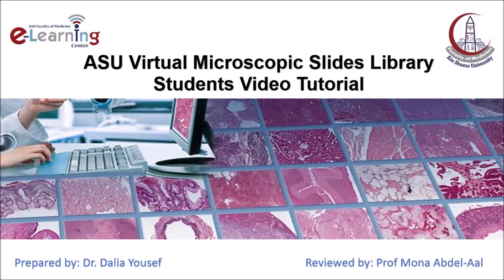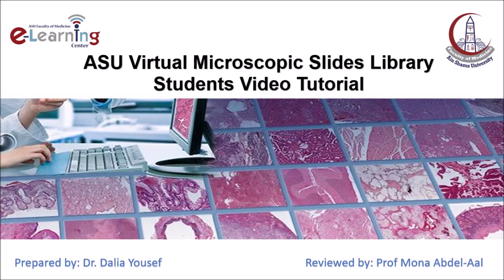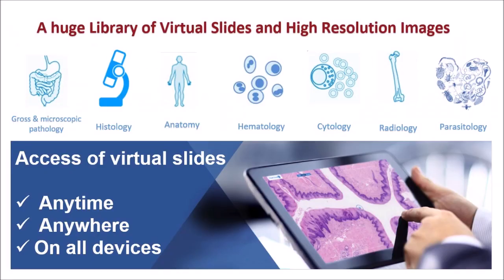Welcome our dear students to this video tutorial. This video tutorial is about the virtual microscopy and higher resolution images library of the Faculty of Medicine in Ain Shams University.